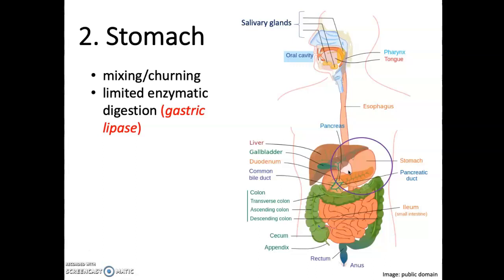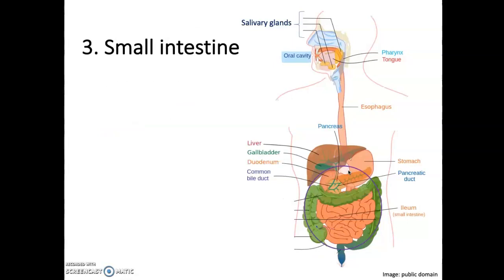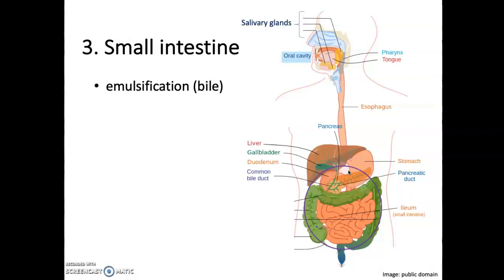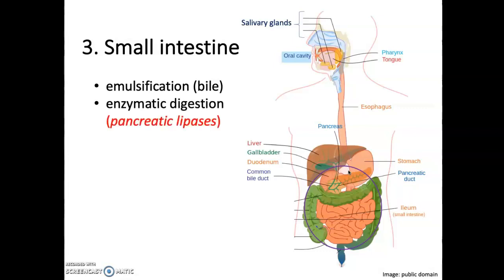However, most of that digestion actually occurs in the small intestine. The first major step in the small intestine is emulsification, which happens with the help of bile — this is the process of taking large lipid globules and breaking them down into smaller droplets. We also have the bulk of enzymatic digestion occurring here thanks to lipases secreted from the pancreas.